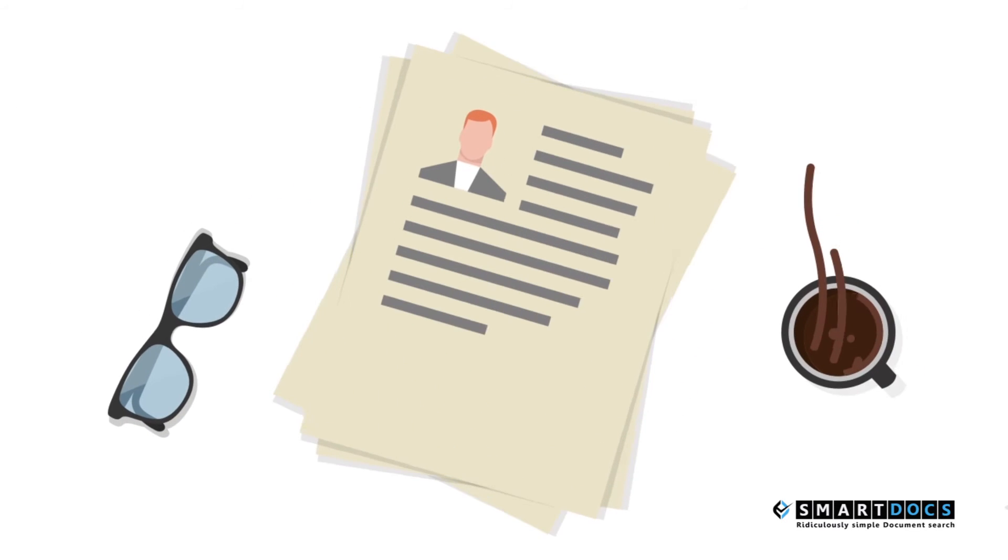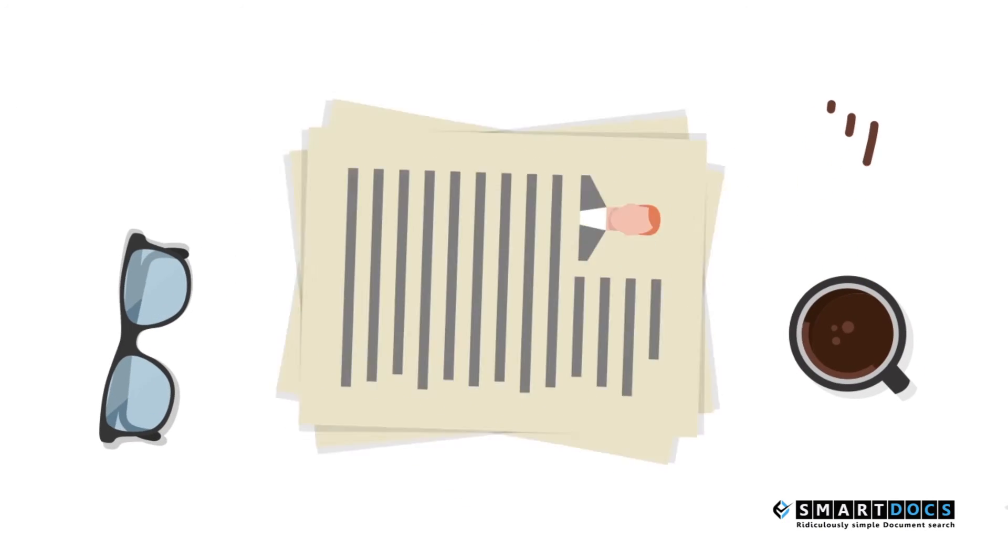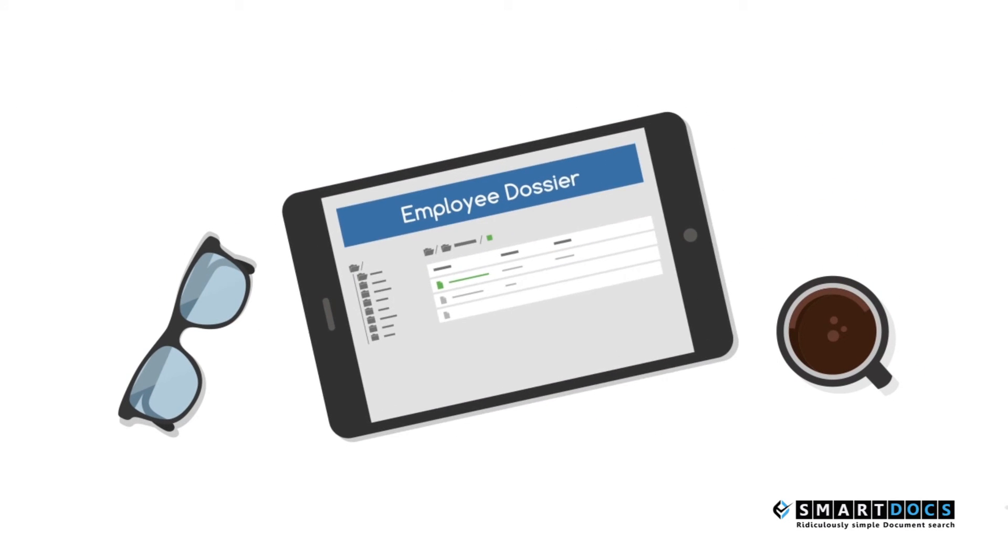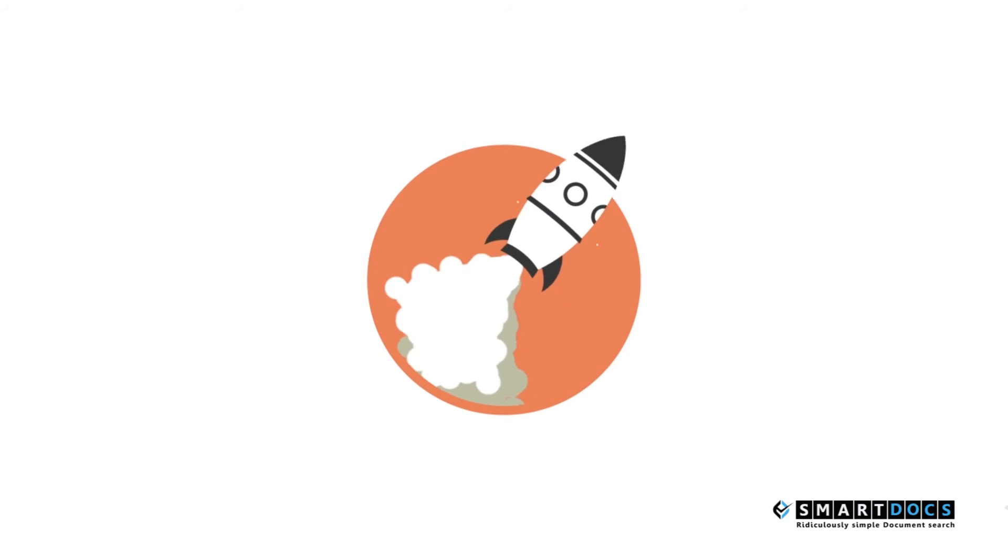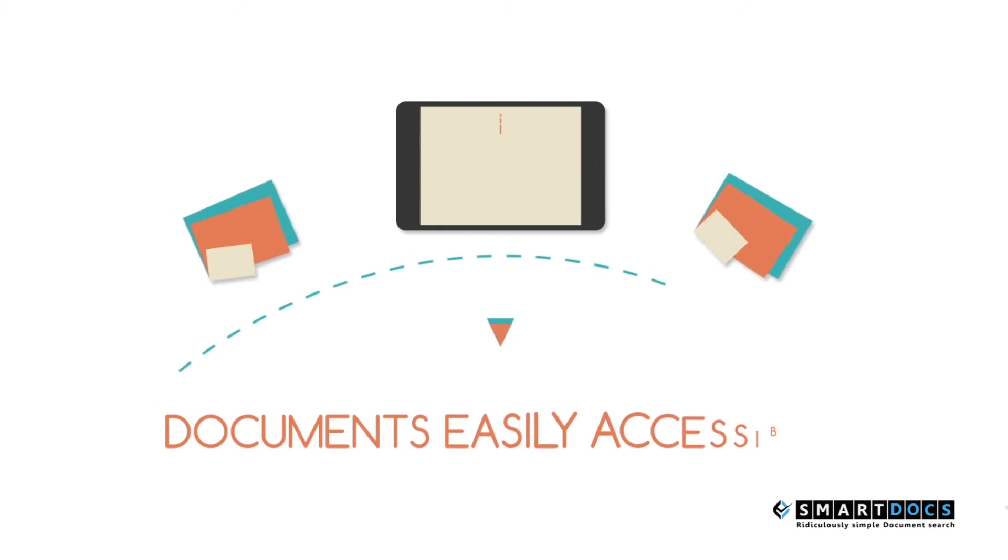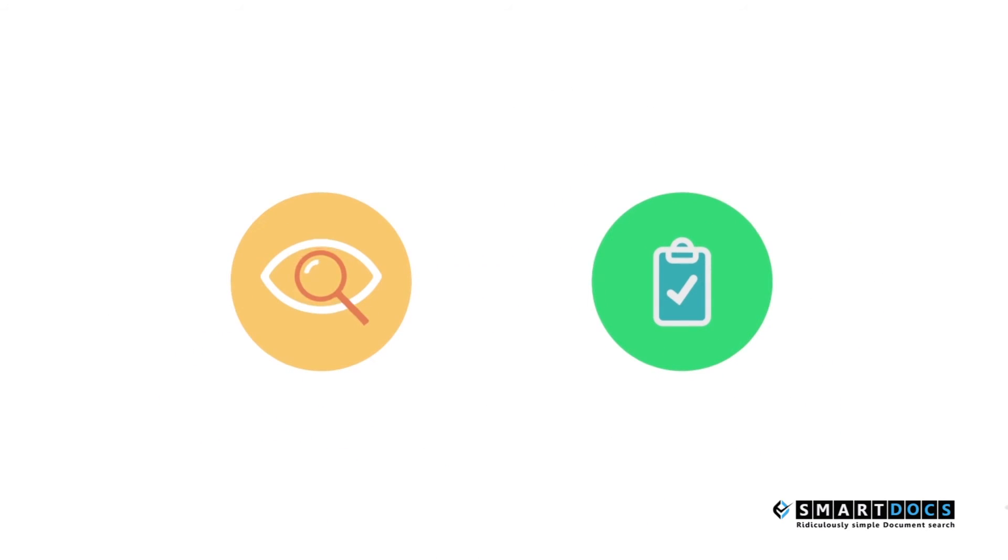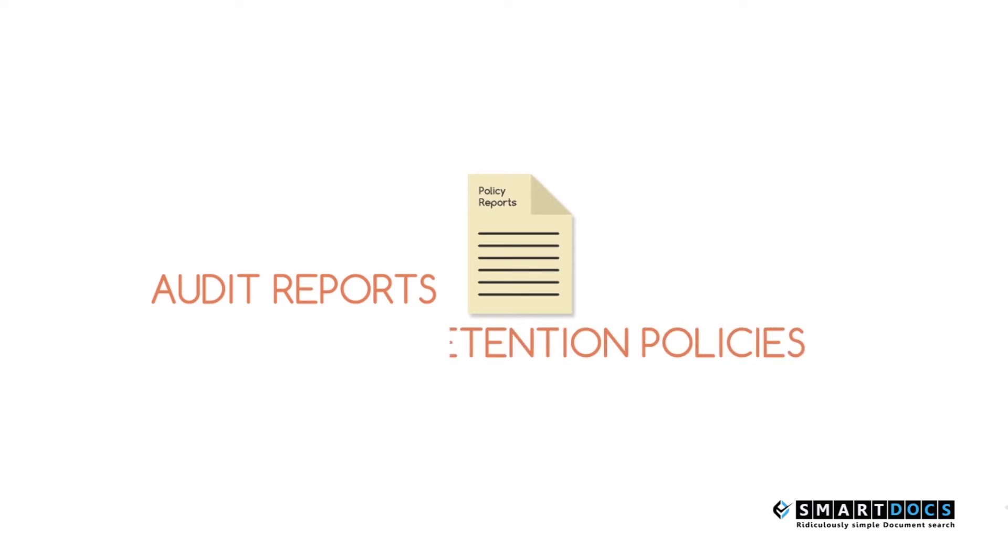Eliminate paper documents and digitize all employee documents. Boost productivity by making documents easily accessible. Enhance visibility and compliance by audit reports and retention policies.